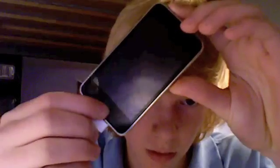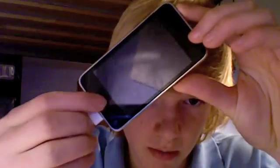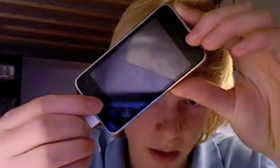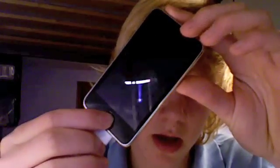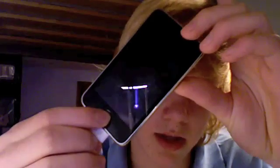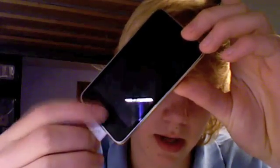Which is hold the home and power for 10 seconds, and then release the power and keep holding the home. So let's do that now.